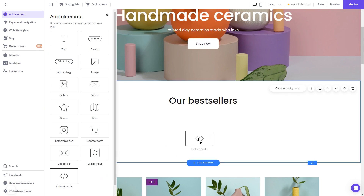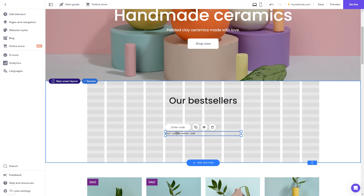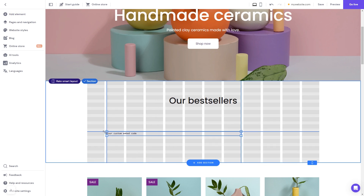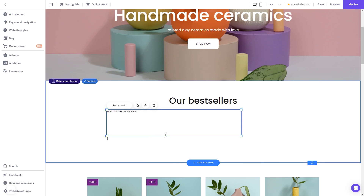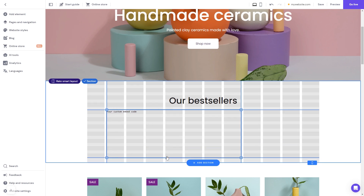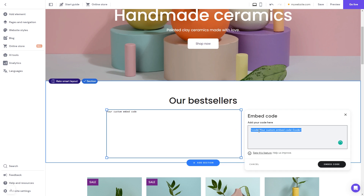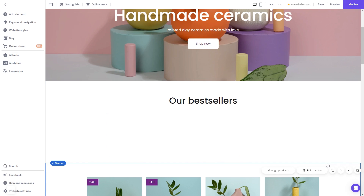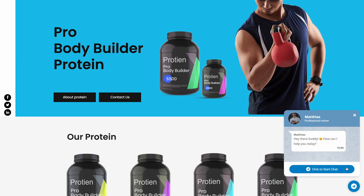Drag it and place it on the page, then move and position it to wherever you wish. Expand the code element so it will fit the widget's content. Now click the Enter Code button and simply add the widget code you've copied before. Click on the Embed Code button to apply the changes. And that's it — the Telegram chat will now show on your website.